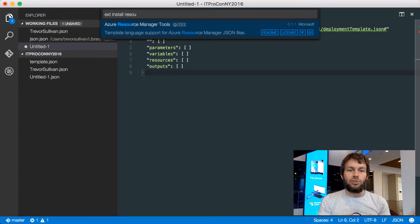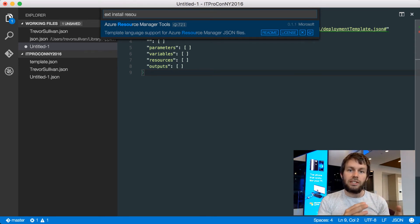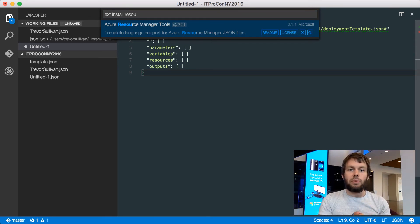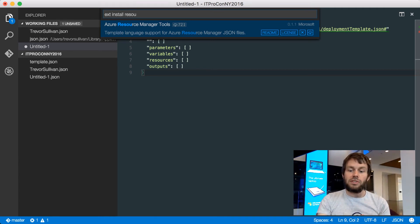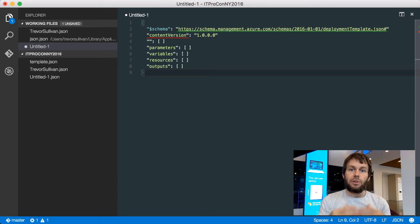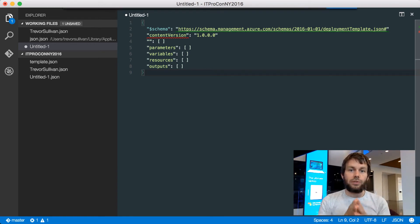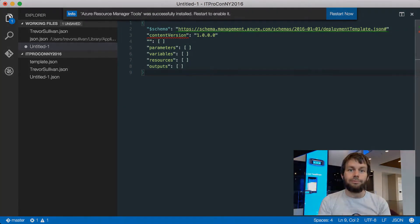In this case, I'm searching for Resource Manager Tools, so I can simply type part of the extension name, and it'll show up in the list here. Now, I already have it installed, but if you don't, you can simply hit Enter, and it will install it for you. After a quick restart of Visual Studio Code, that extension will now be available to you.